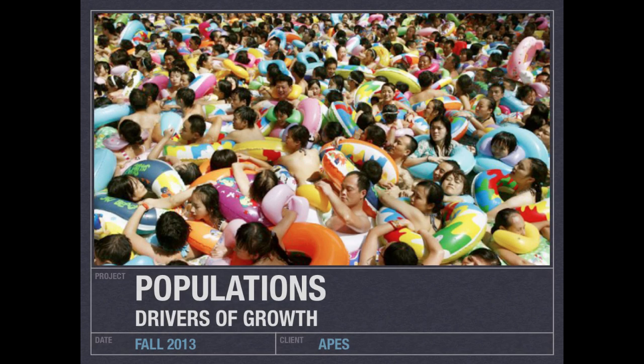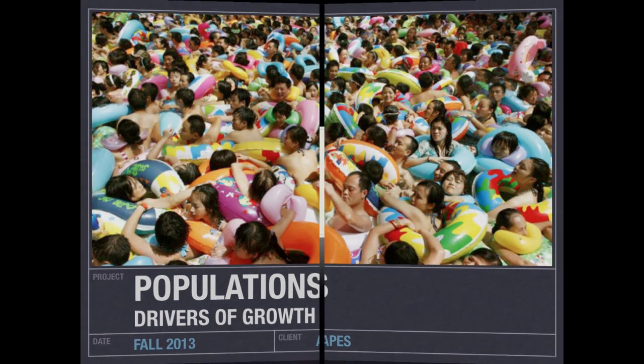Good morning, everybody. Welcome to another edition of Lab 207 webcast. My name is Mr. Kite, and I'll be hanging out with you today as we continue on in our series about populations. The topic for the day is going to be drivers of growth, or population growth. Let me get you some objectives and then we'll jump in for the day.